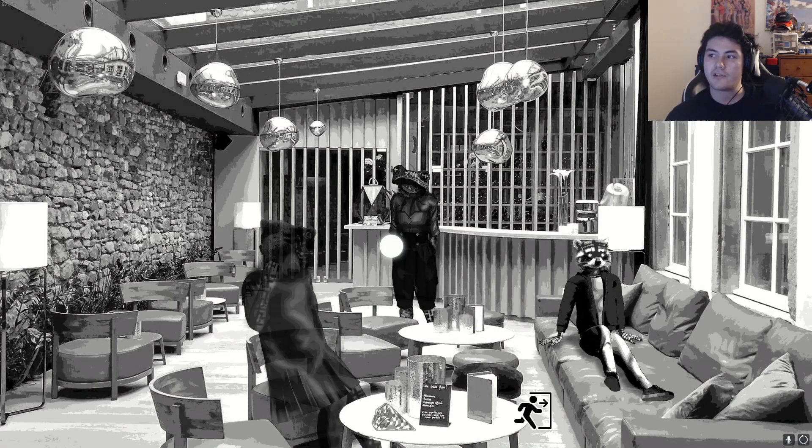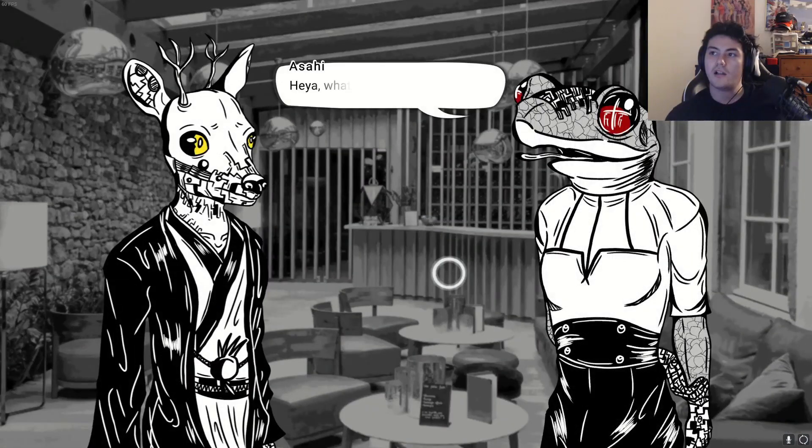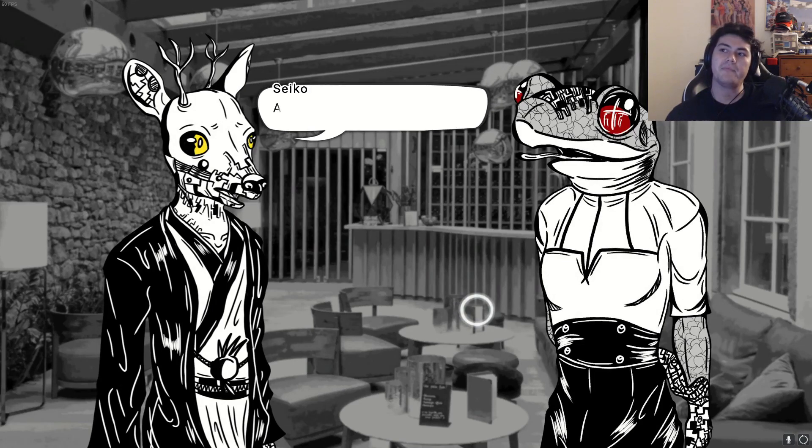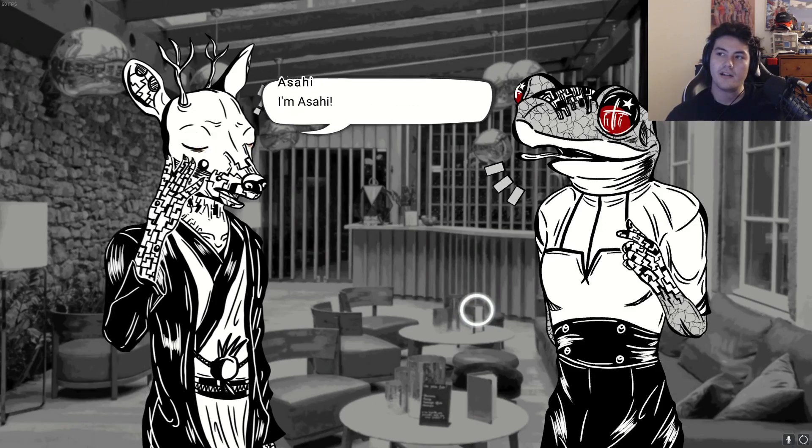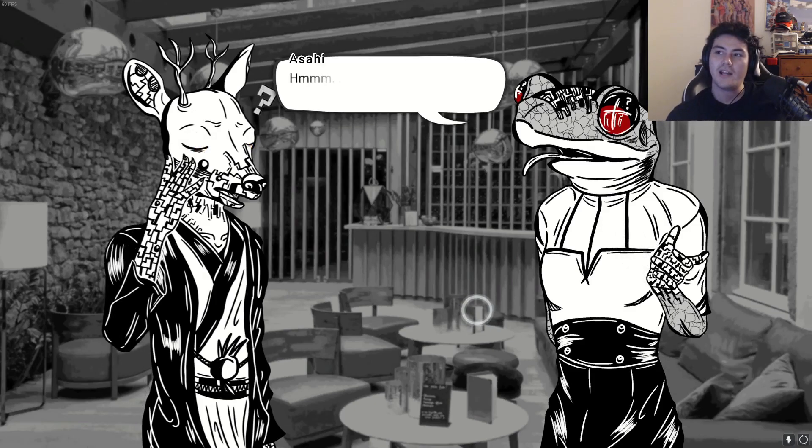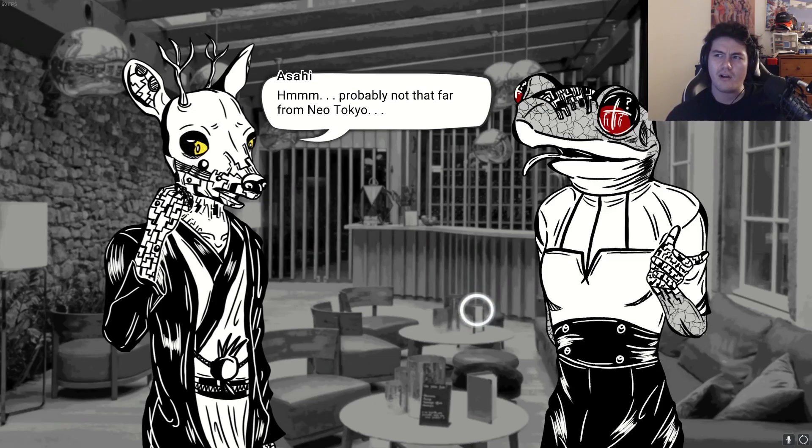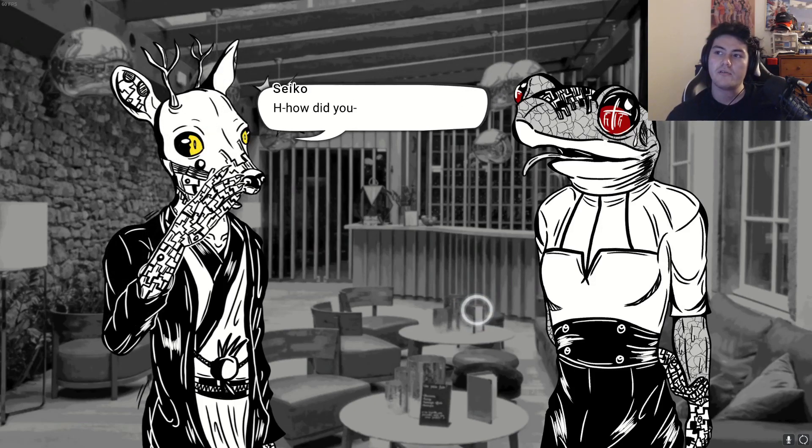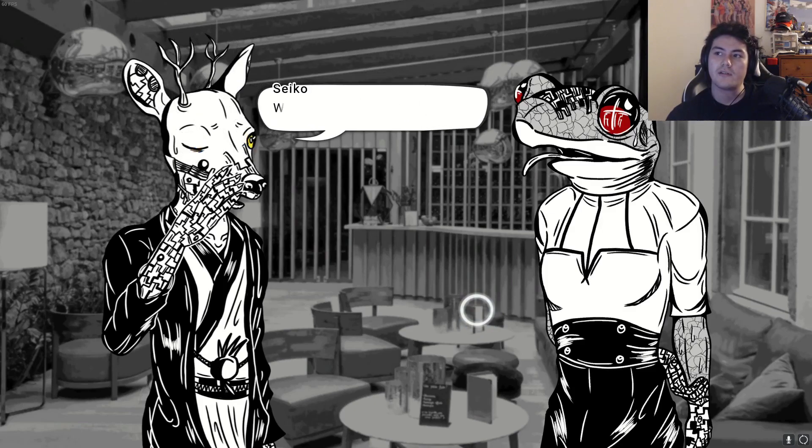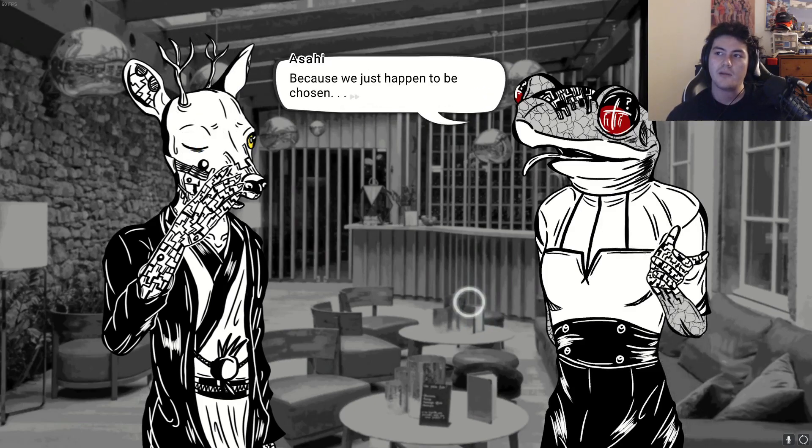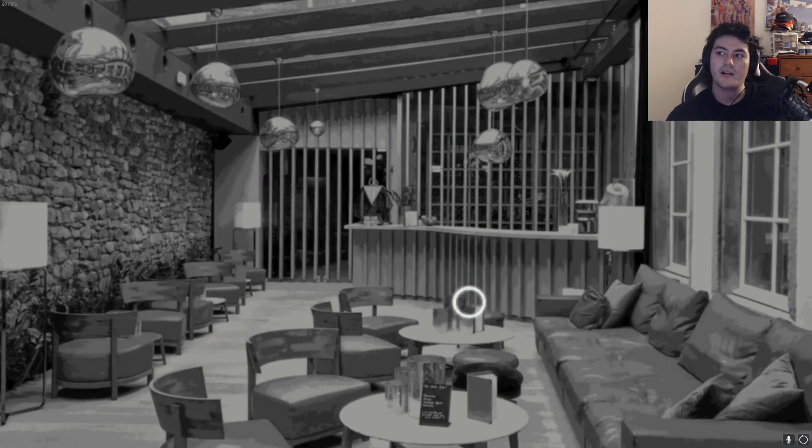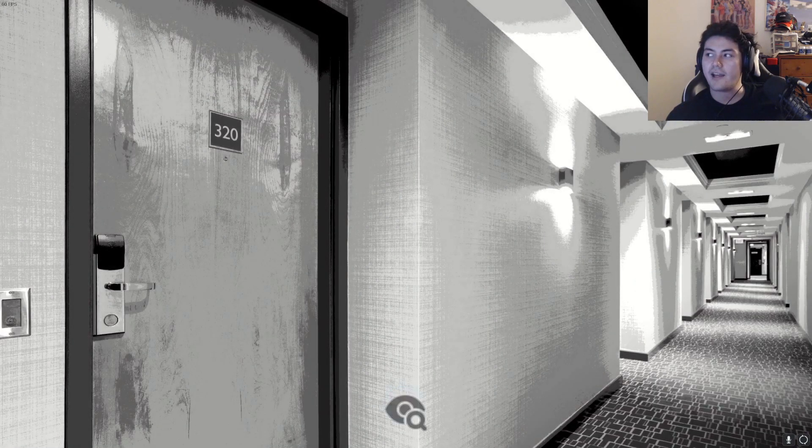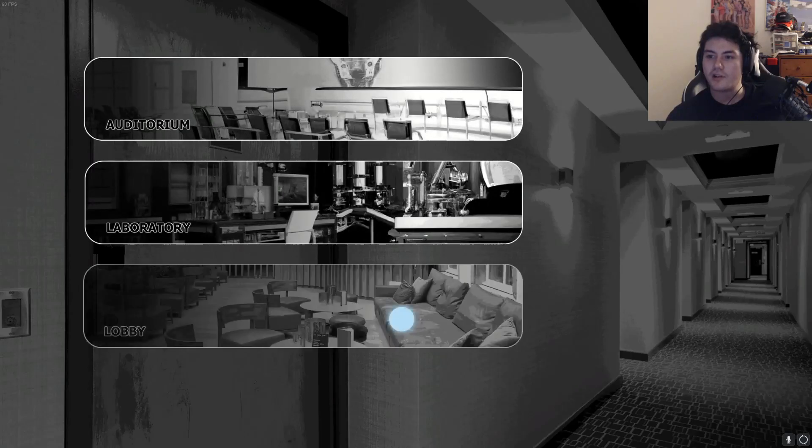Let's talk to the froggy. Hey, what's your name? My name is Seiko. I'm Asahi, like the beer. Do we know where we are? Probably not that far from Neo Tokyo. Are you a kidnapped orphan? Well, the rest of us are. Why are they doing this to us? Because we just happen to be chosen. It's unfair.